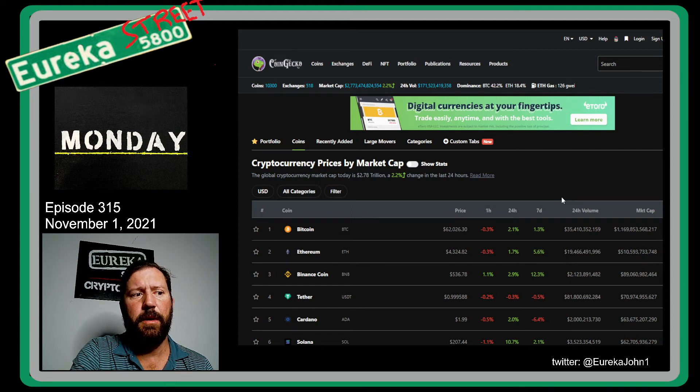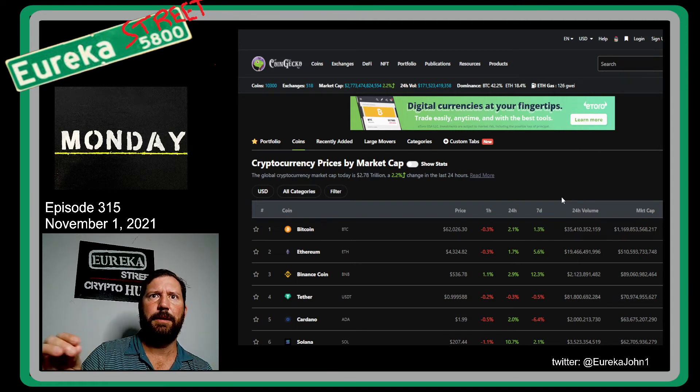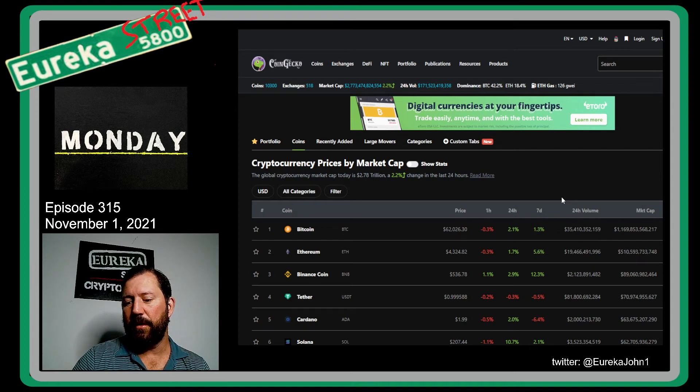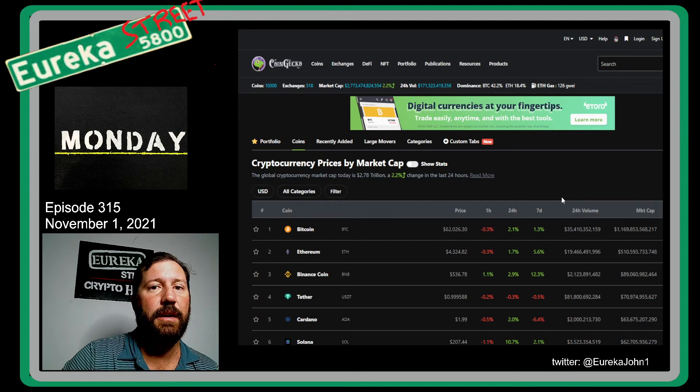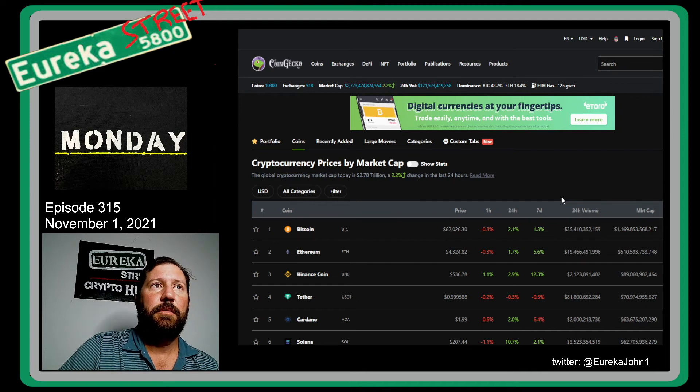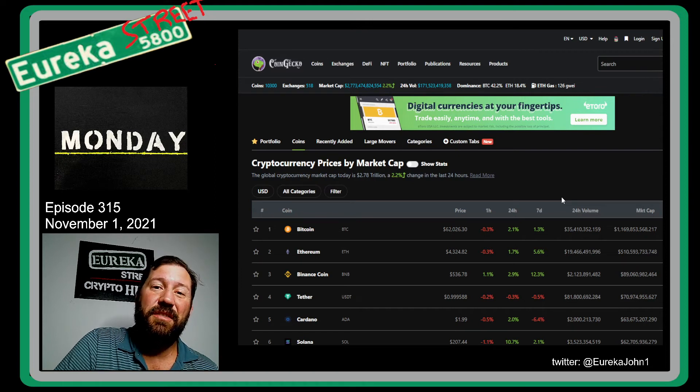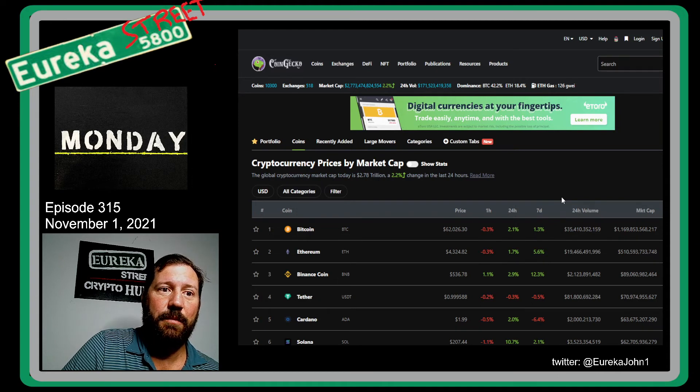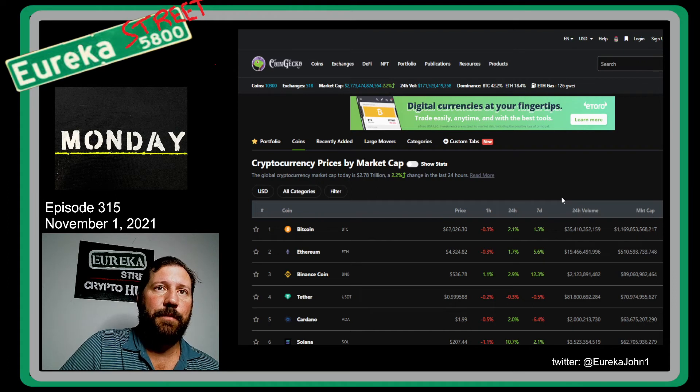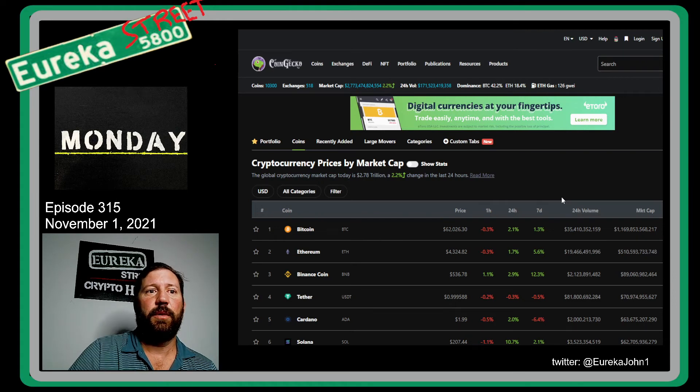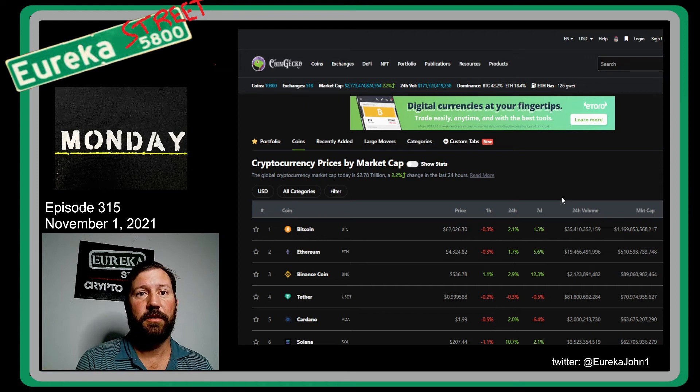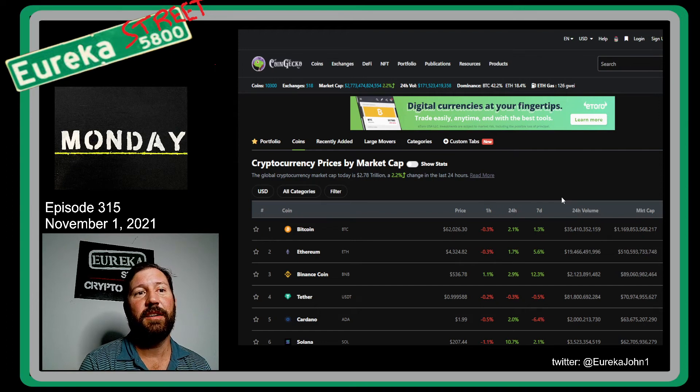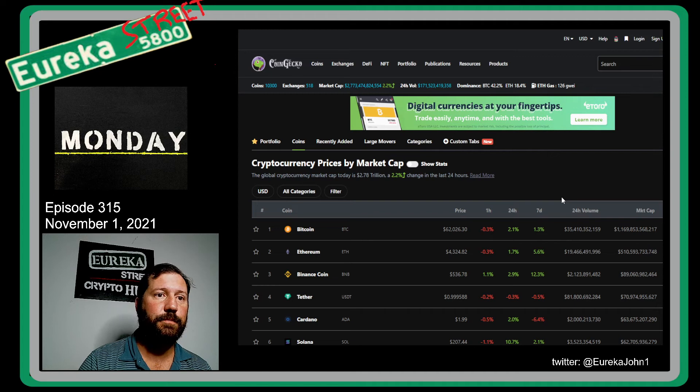November is month 18 after the last halving. Generally in the past, if we go on history, which I don't think you can really go on history right now because of all the institutions that have jumped into the market, but if you go on history, right around month 18 is when the halving super cycle and the major bull run starts to really kick in. If that is the case, then November, we should be seeing some pretty amazing stuff, hopefully.